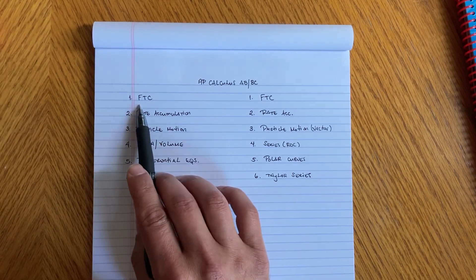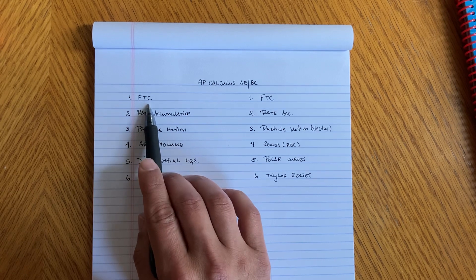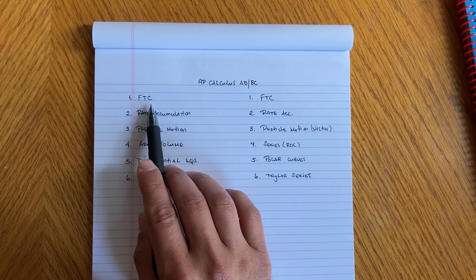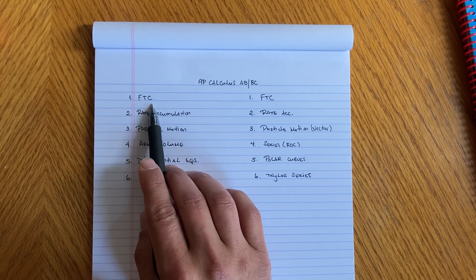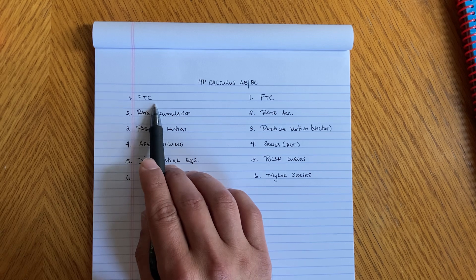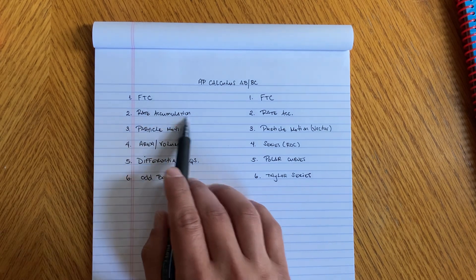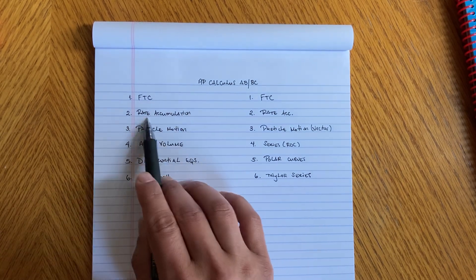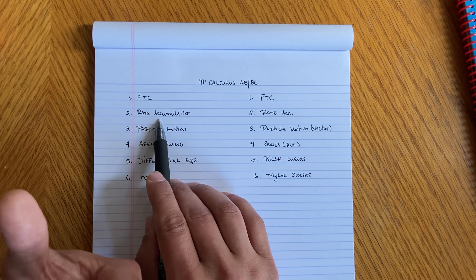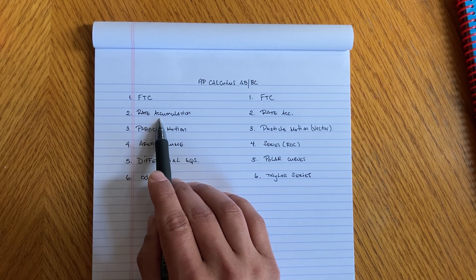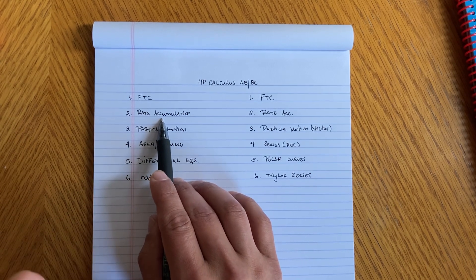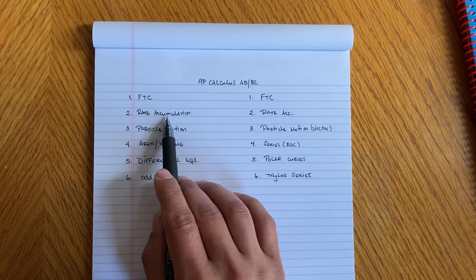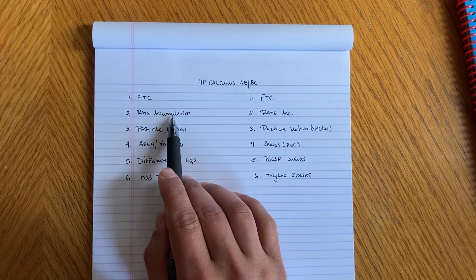You're gonna have the fundamental theorem of calculus. That one is gonna be number one, you're always gonna see that. And then also rate accumulation, and these are the problems where something comes in and something's going out, things like that. That's definitely gonna be there because it's part of the fundamental theorem of calculus.